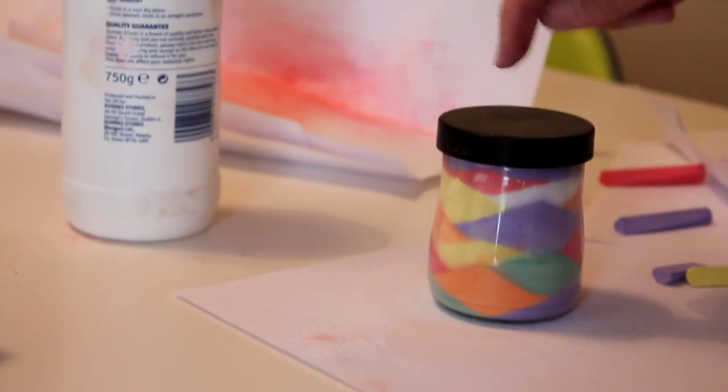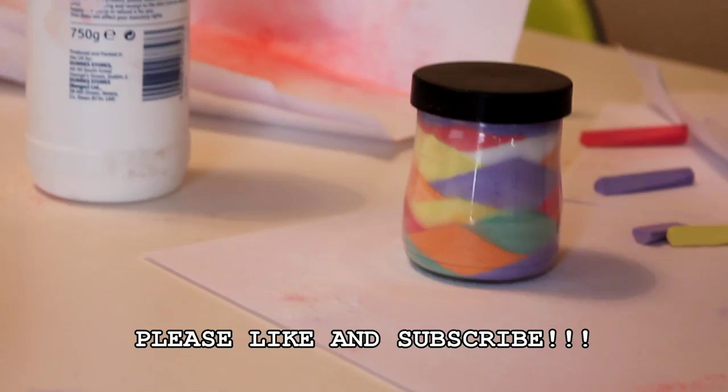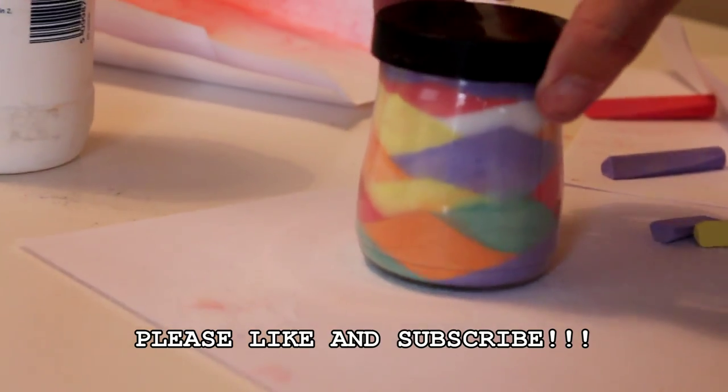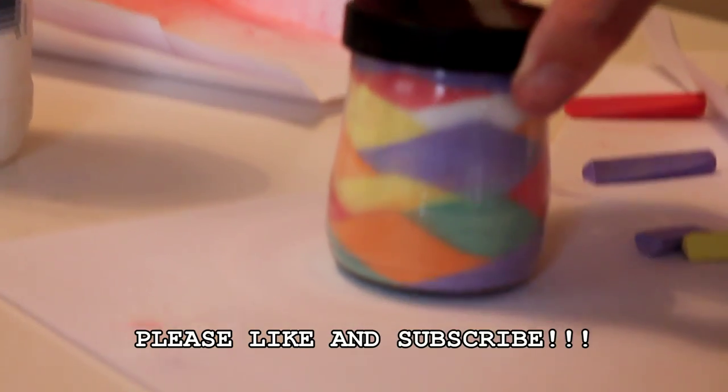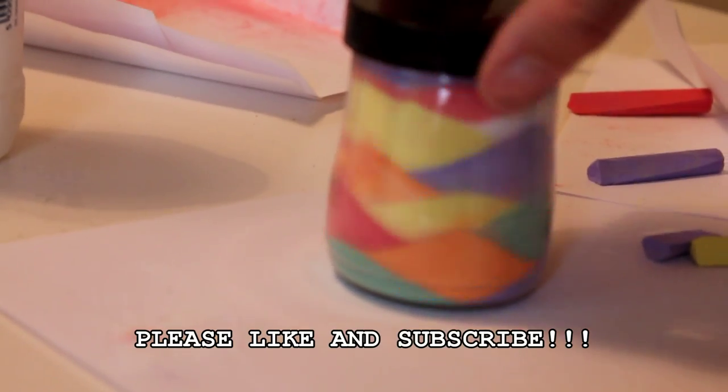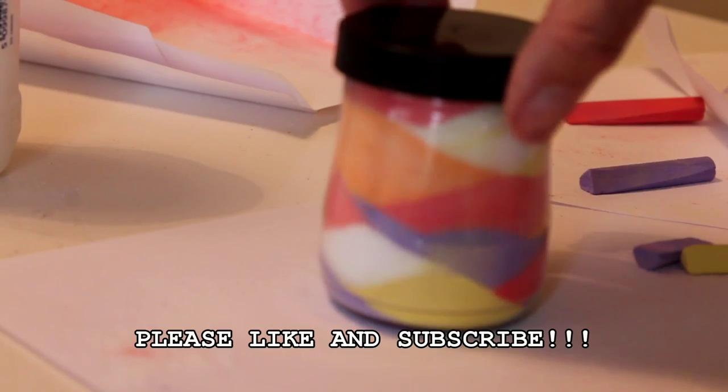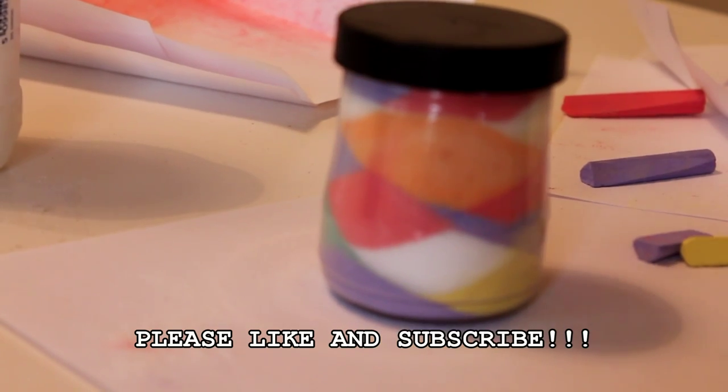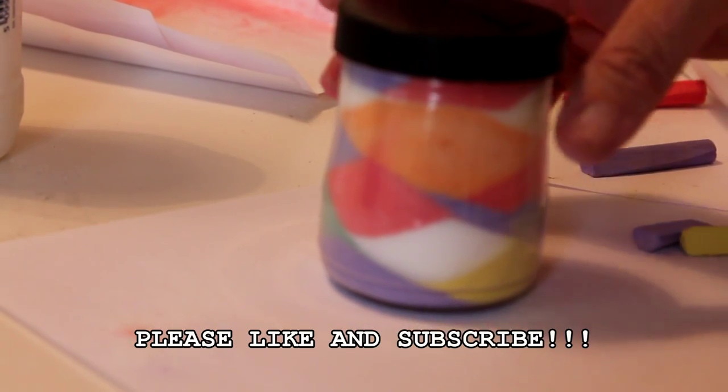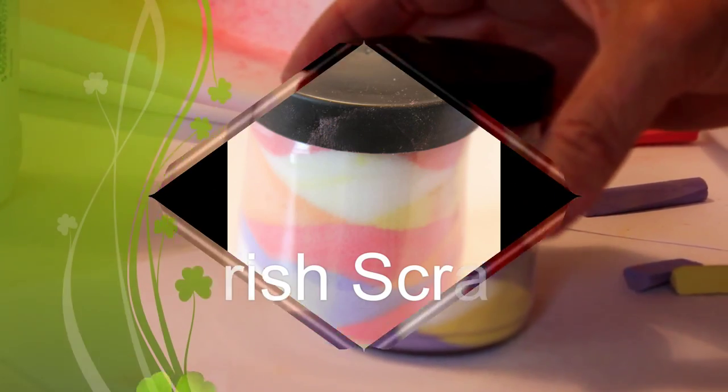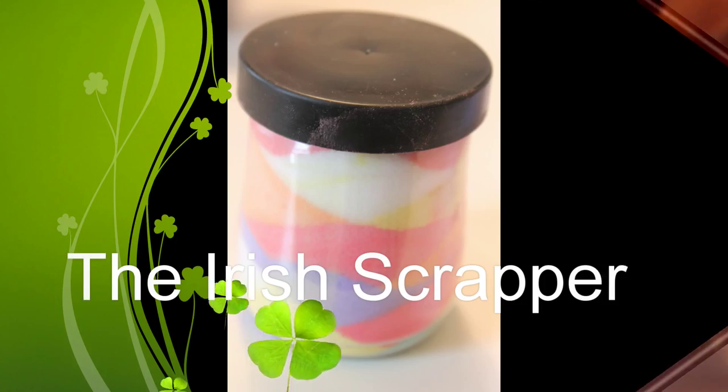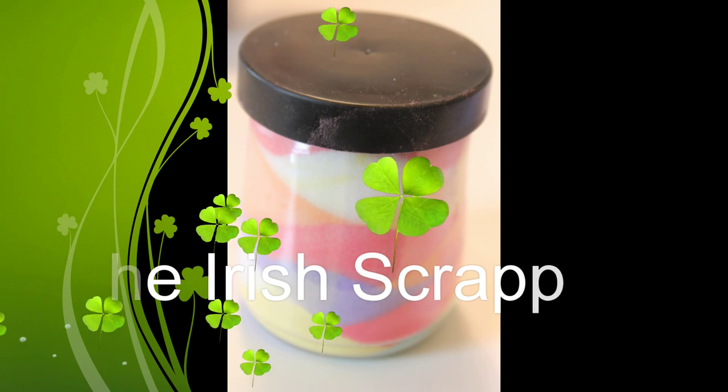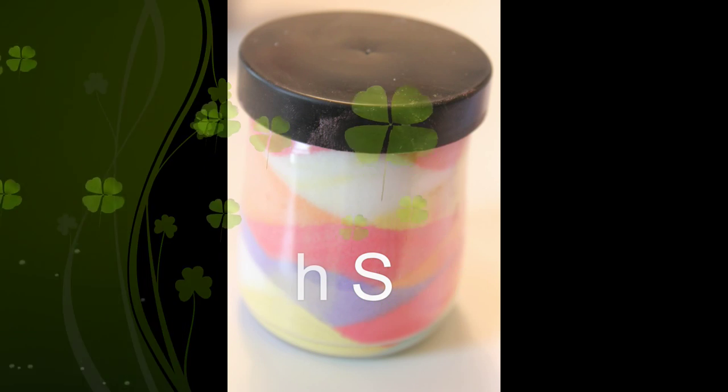And of course you can tie a ribbon around it, decorate the top with a flower or what have you. A nice gift for children to give their grandparents or teachers or whoever. So come back shortly. There will be a new tutorial on the Irish brand. And I'll see you next time.